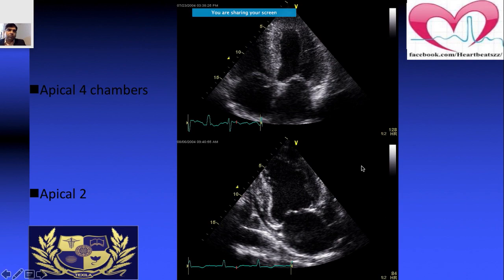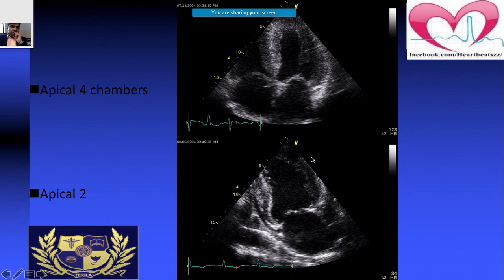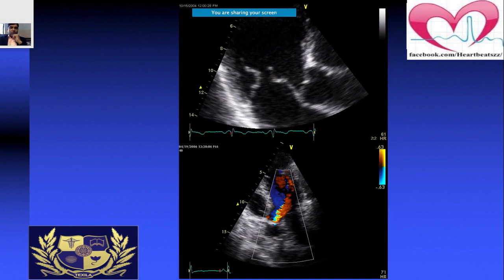In the apical two-chamber view, you visualize the anterior and inferior walls. This is very useful when you suspect a patient has had an infarction — you can go to those segments and visualize the anterior wall as well as the inferior wall.